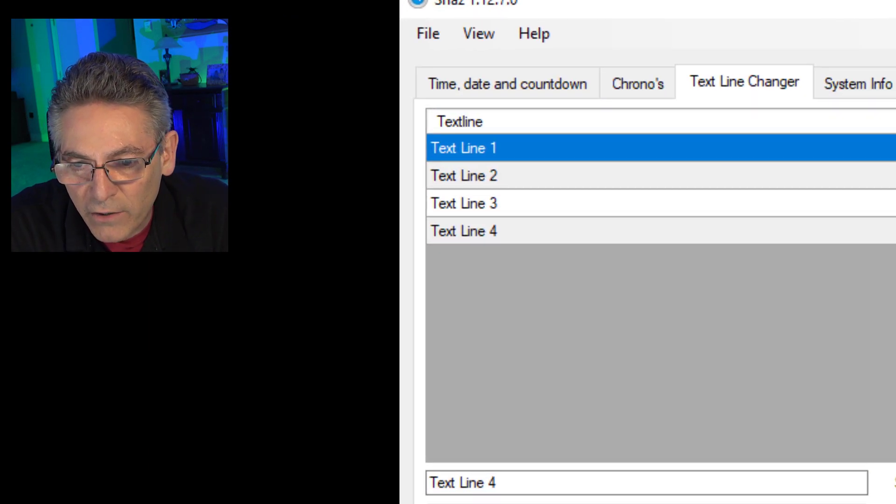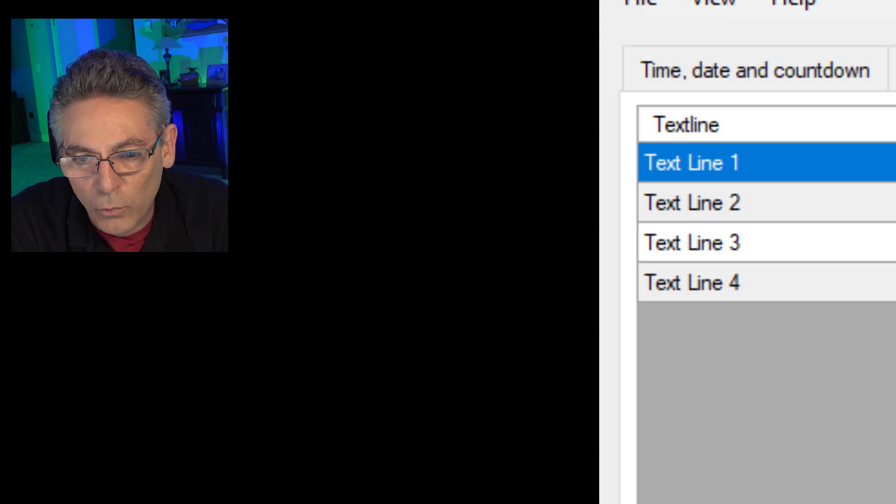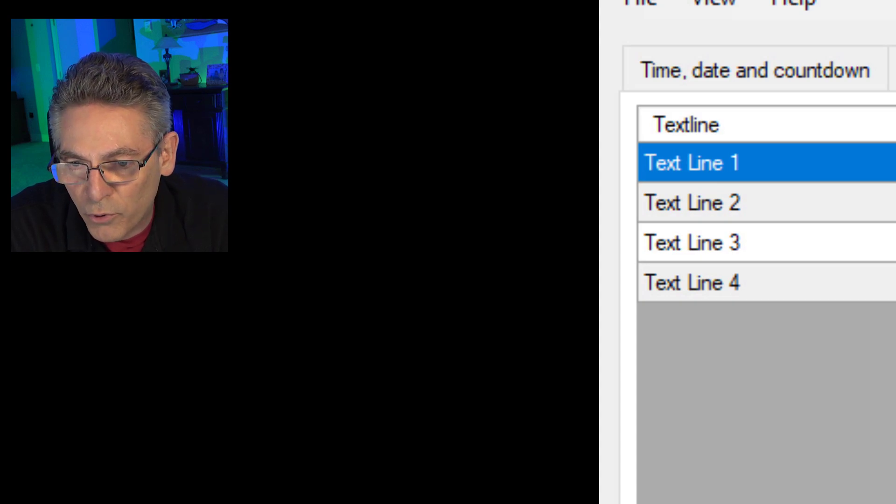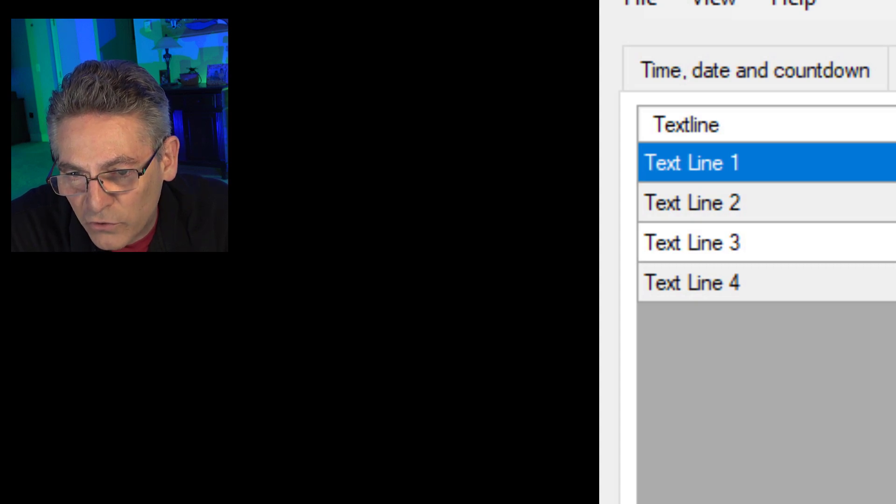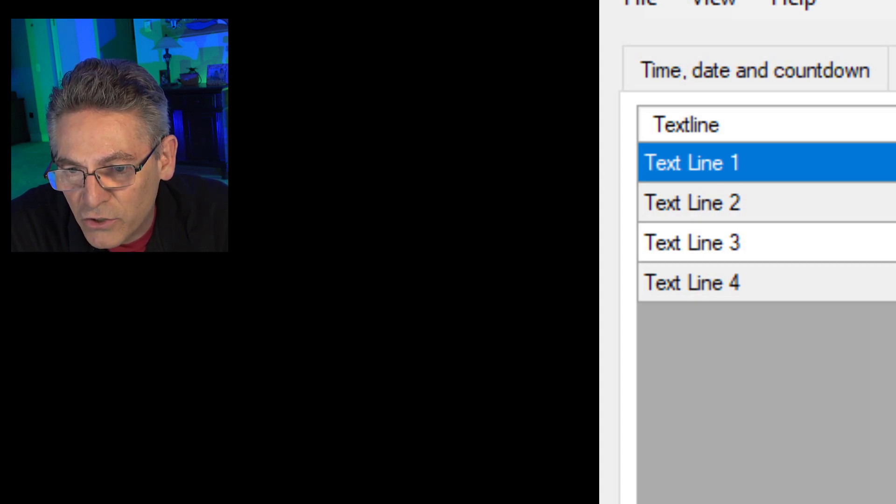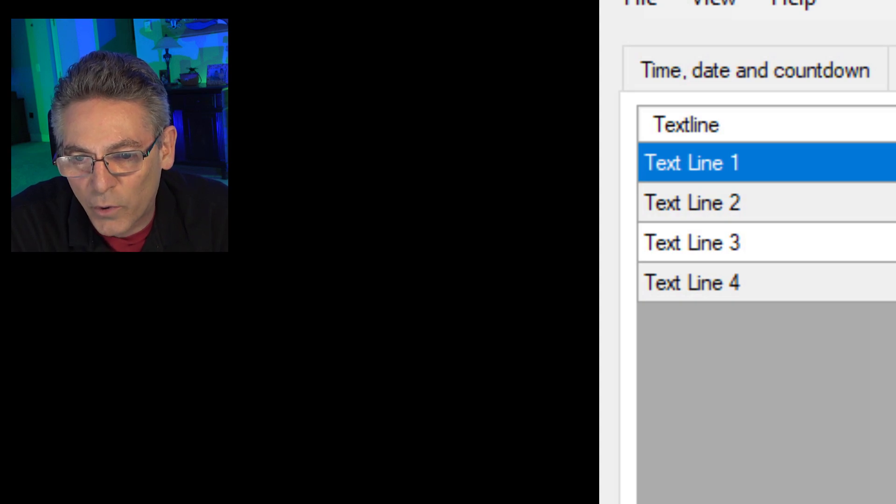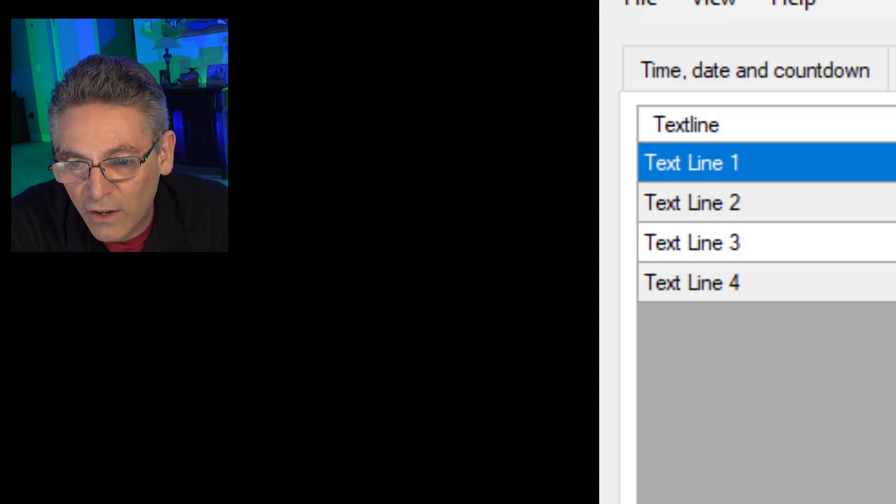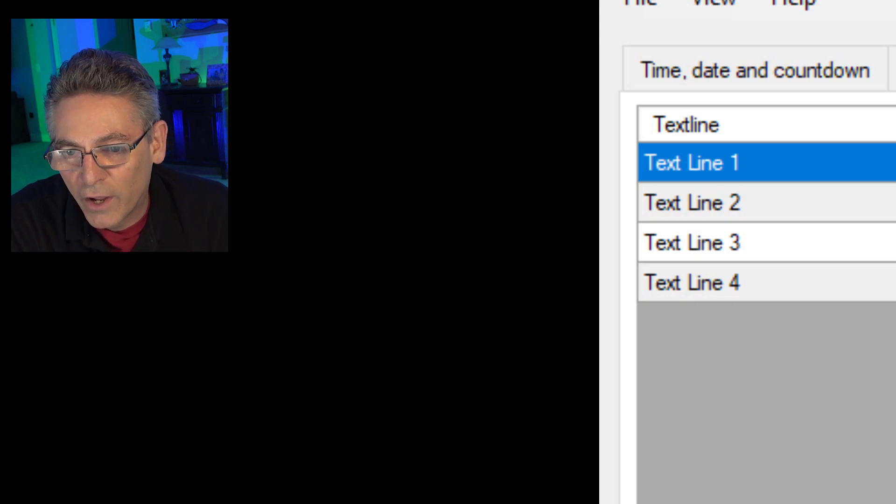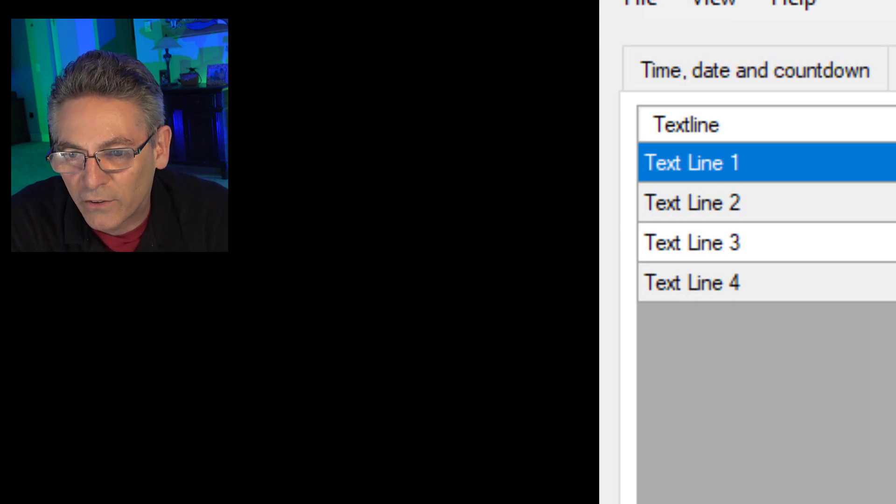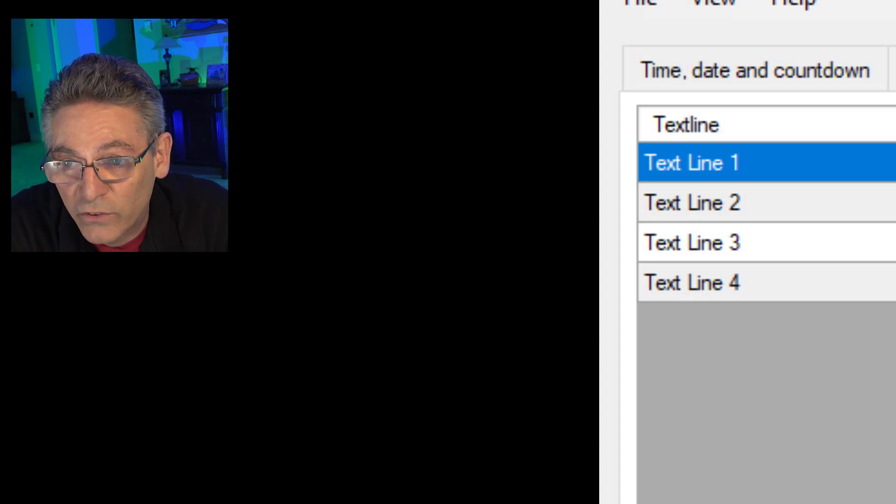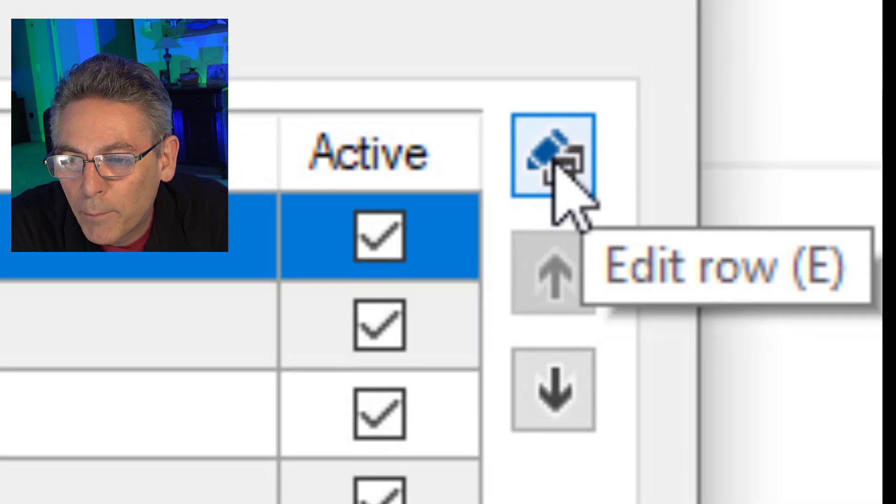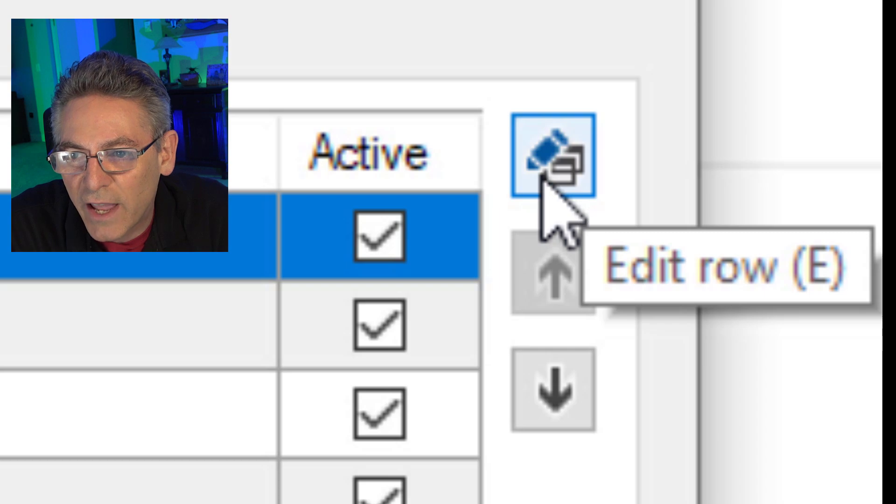You may or may not see a path when you initially do this. When you hit the start button, the path will propagate automatically. This is really not very important as long as you understand where line changer ext.txt exists. That's the key. You want to know that it's inside snaz under the text files folder. That's important that you know. You cannot paste this into OBS. You have to use the browser button. We'll visit that in just one second.